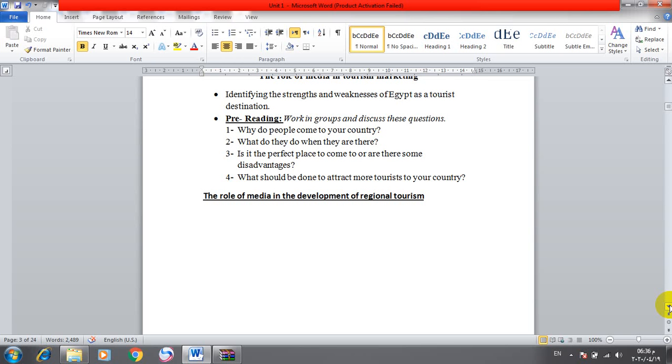If we talk about the weather as an advantage, we will say that Egypt enjoys a unique moderate climate or mild climate all year round. Egypt is the land of the sun, the land from which the sun never sets, and that's why tourists are attracted to the Egyptian beaches to enjoy the warmth of the Egyptian sun and have sunbathing.